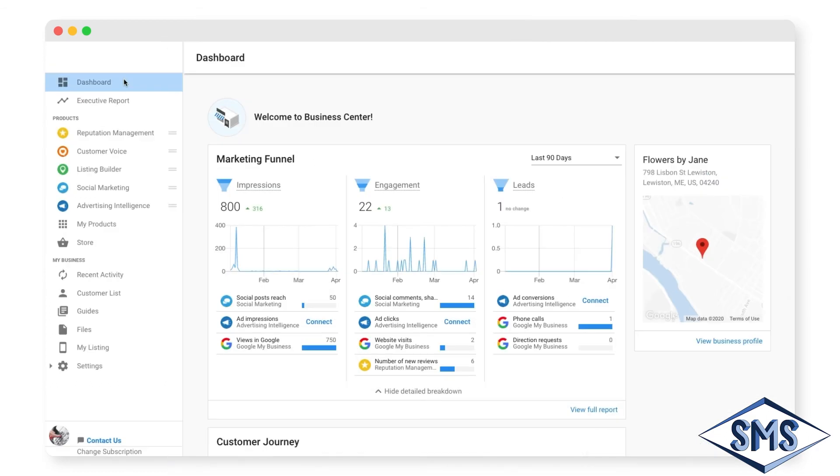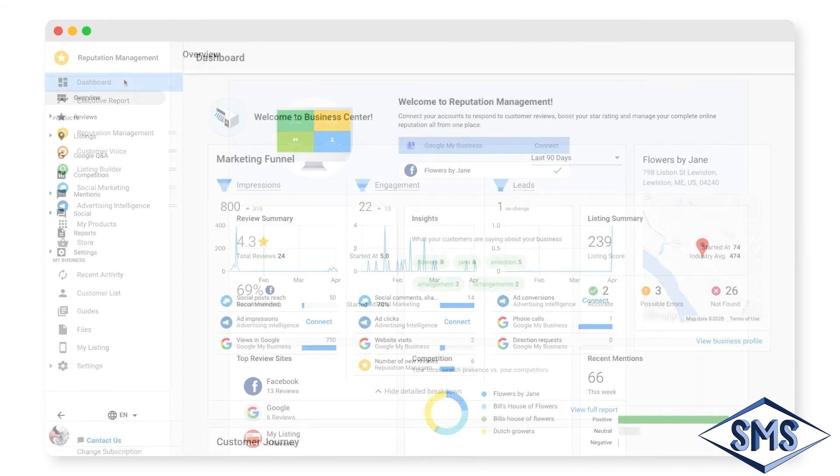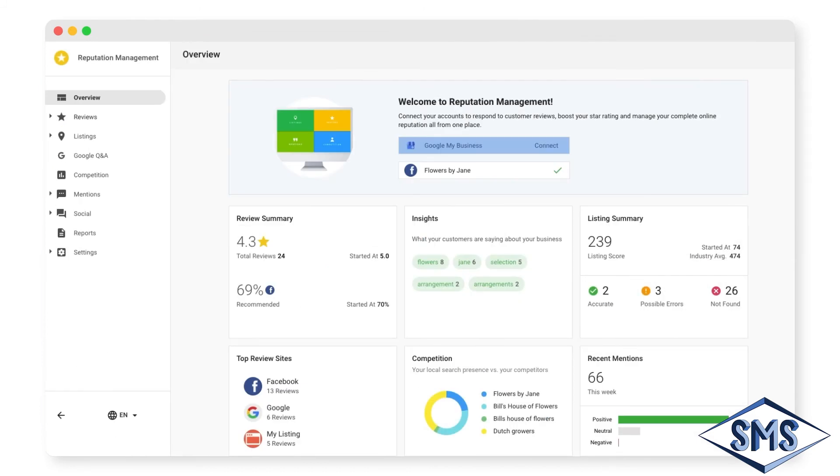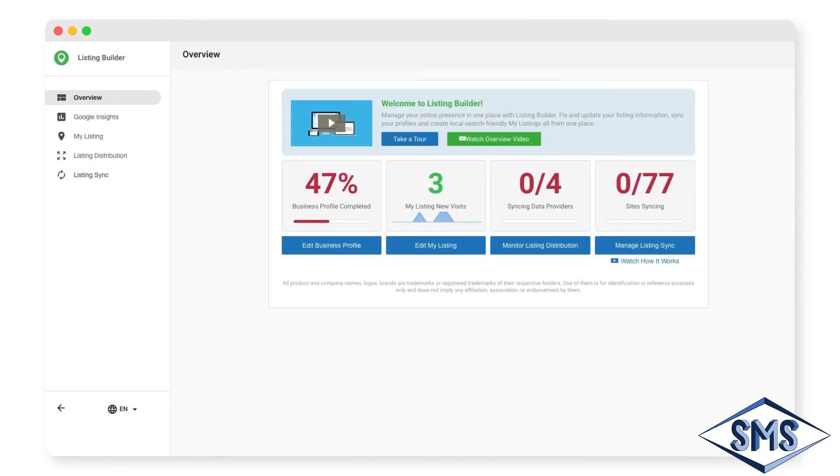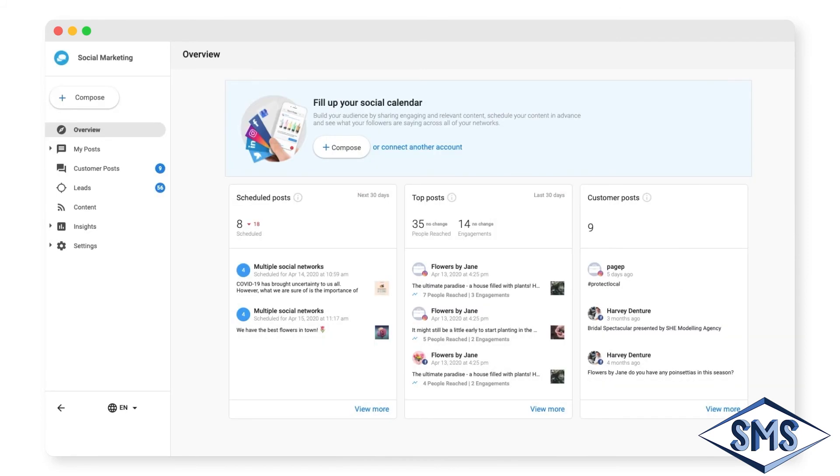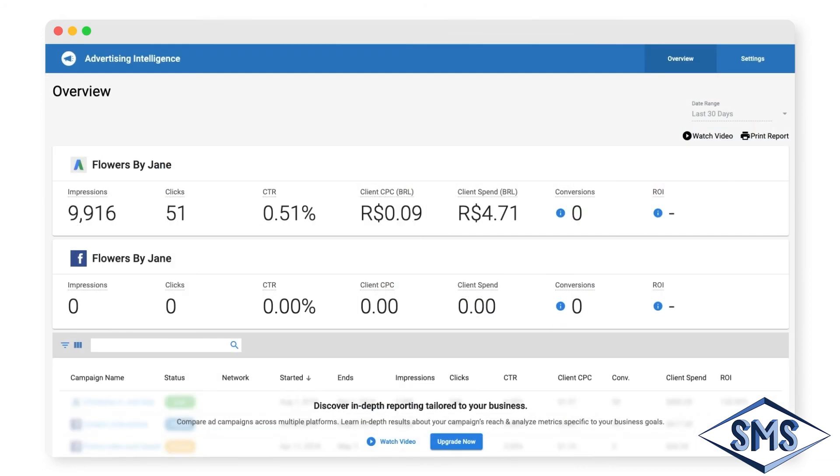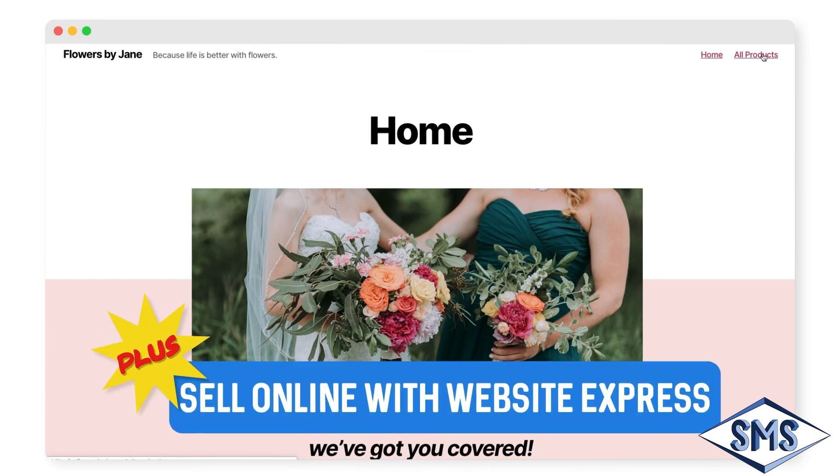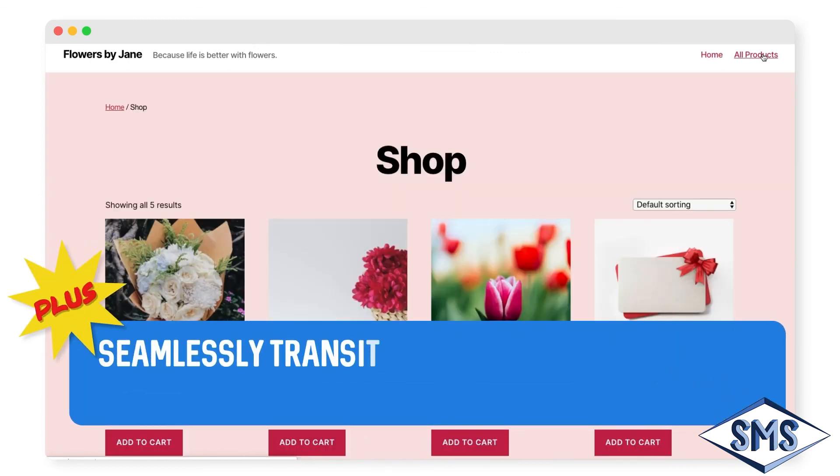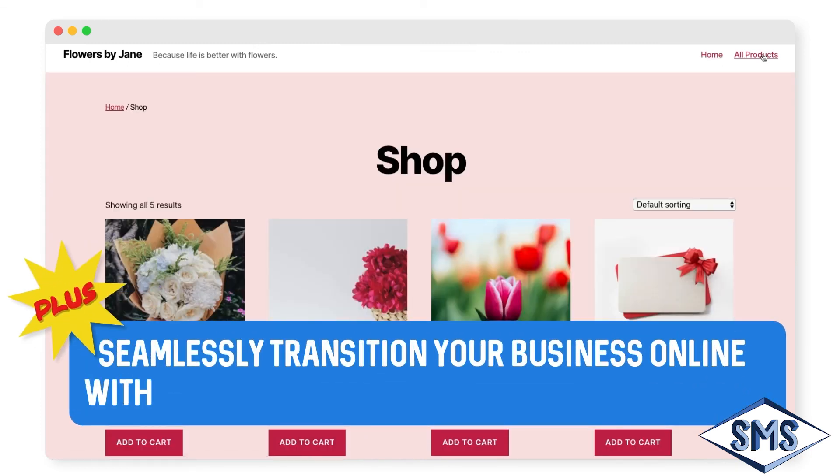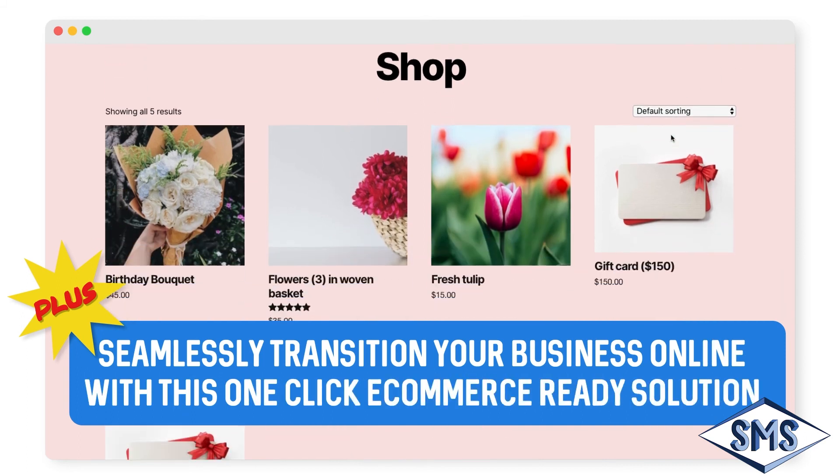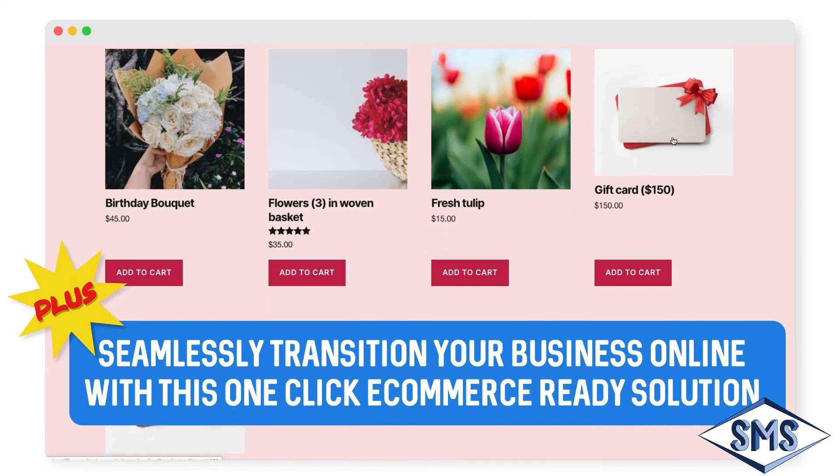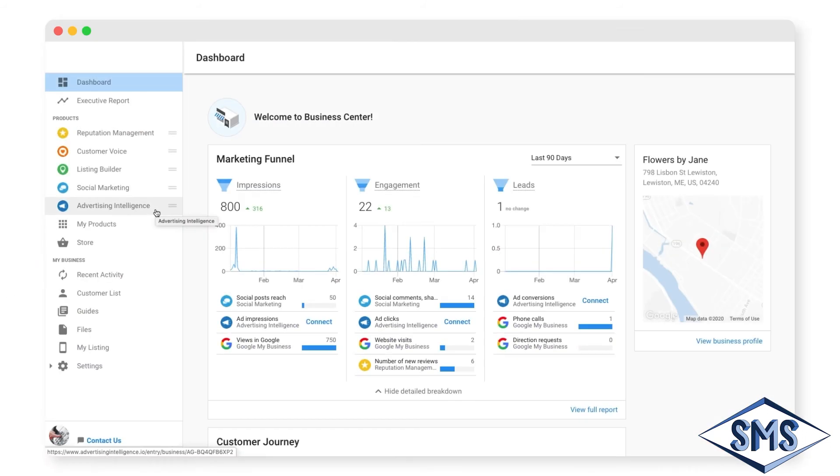Included with your app are great tools for managing your reviews and online reputation with reputation management, communicating with your customers and requesting reviews with customer voice, syncing your business information across the web with listing builder, scheduling social media posts to multiple networks from one place with social marketing, and monitoring your online advertising campaigns with advertising intelligence. Click on any tool to get started and learn more.